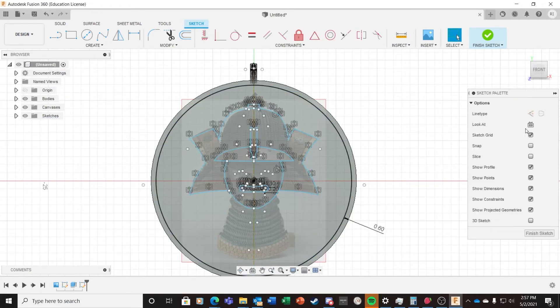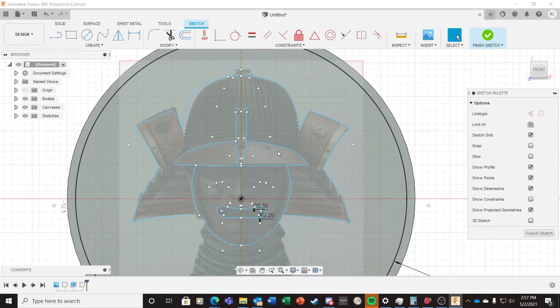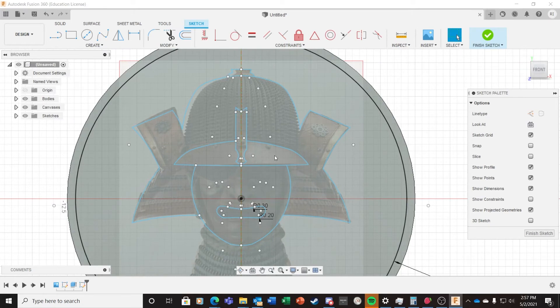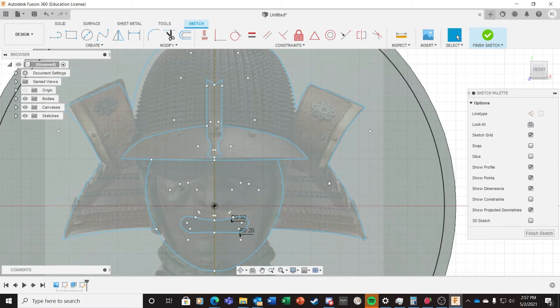Since I've already selected the objects I want to mirror, I only need to click the Select button next to Mirror Line and then choose that vertical dash construction line we created earlier. Finally, I hit the OK button. This will mirror the drawing elements I did earlier and create a complete helmet sketch.